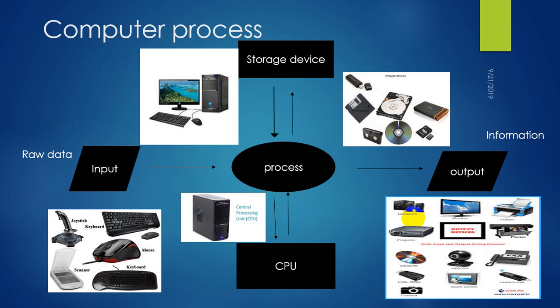These all are the processes of our computer. How our computer functions with the help of input device and output device and also the storage devices connected to the computer.